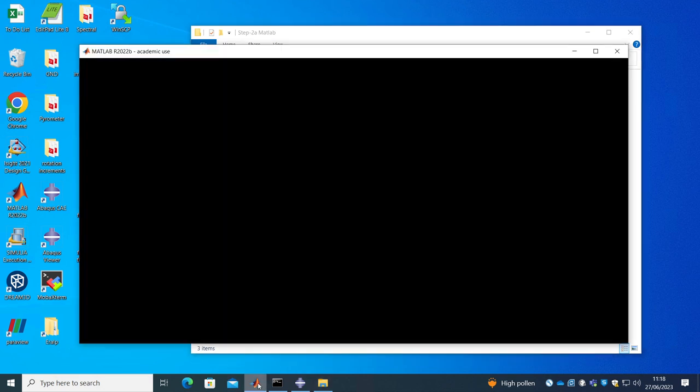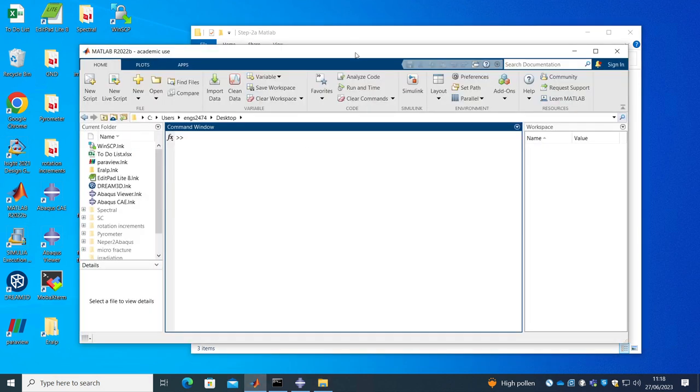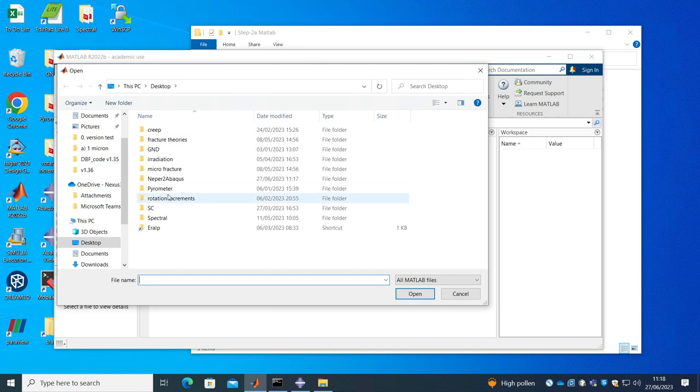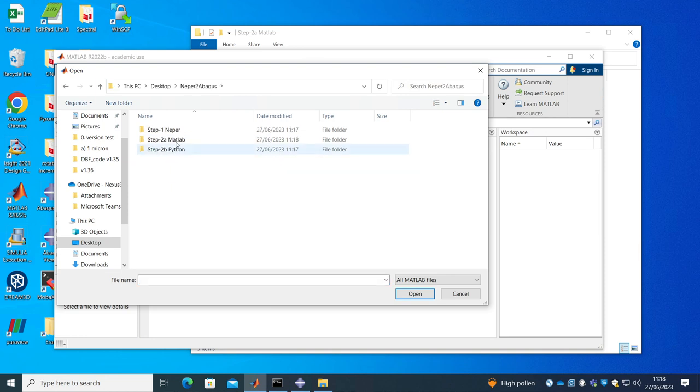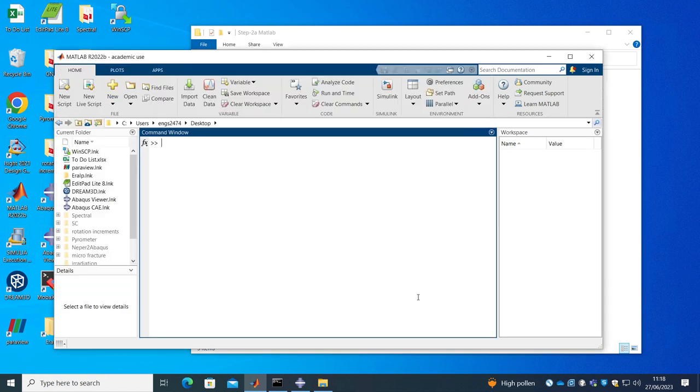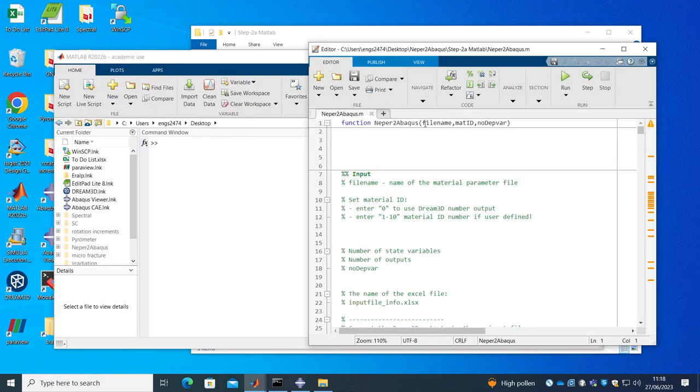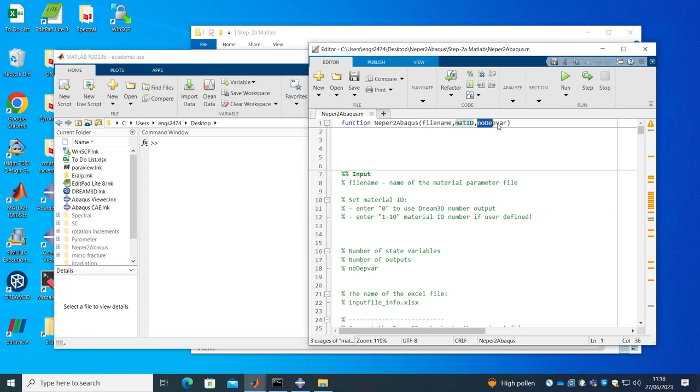Now I will open MATLAB and I'm going to show you what this MATLAB is doing. So the function enters the file name, the material ID we want to use and the number of dependent state variables.